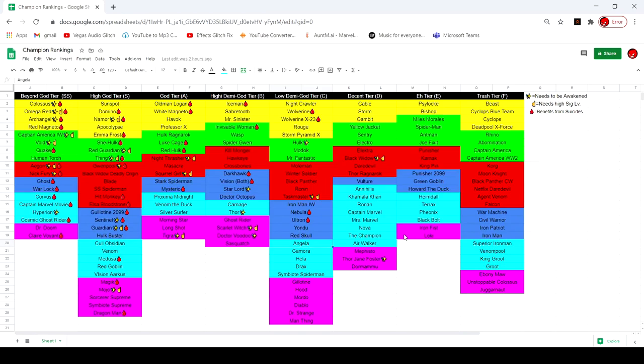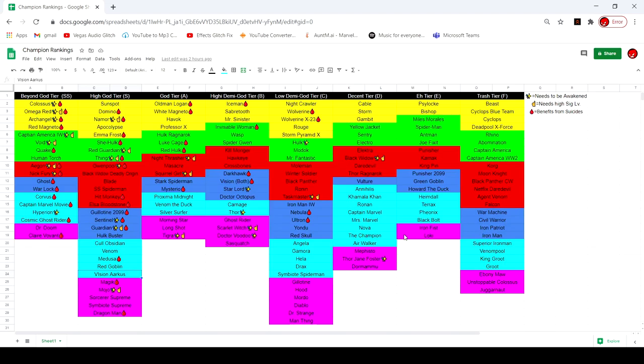Arcus goes from god tier to high god tier because if Medusa is going to be in this class then I think he should be in here too, especially since I've seen some cool gameplay. You can do the same thing that Medusa can do, cool power games, it's fun to spam specials.